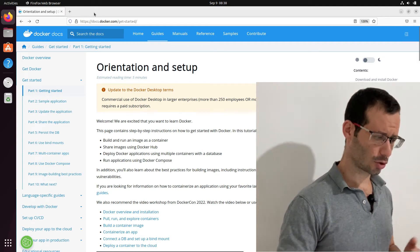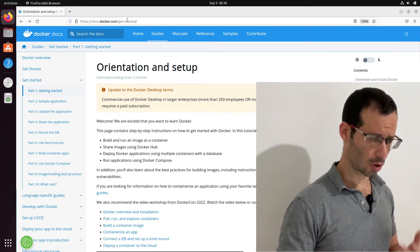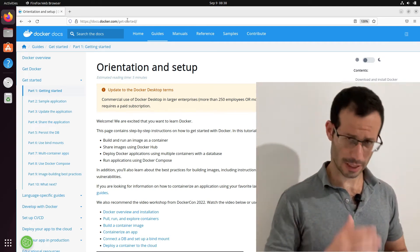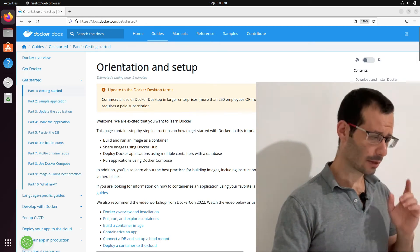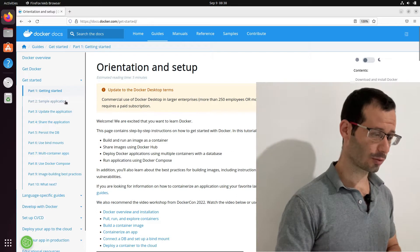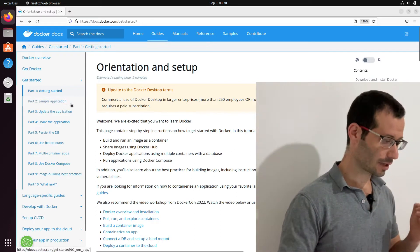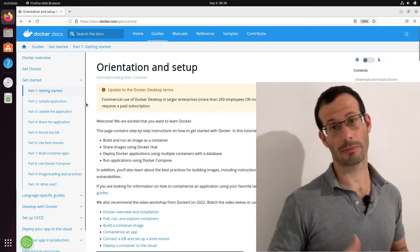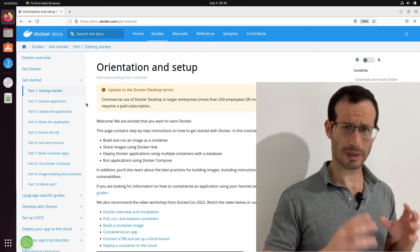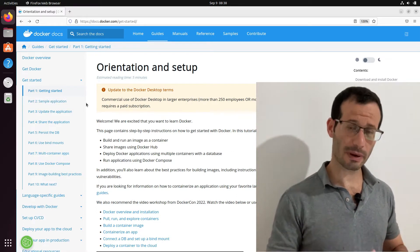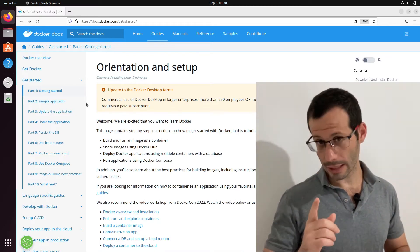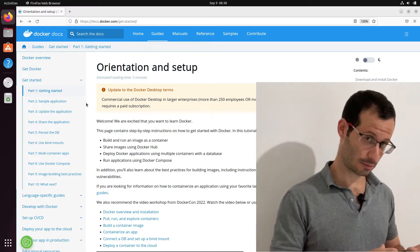So we're back in docs.docker.com/get-started and we're going to get started with part two. Part two is creating a sample application and what we're basically going to do in this part is to dockerize an application.